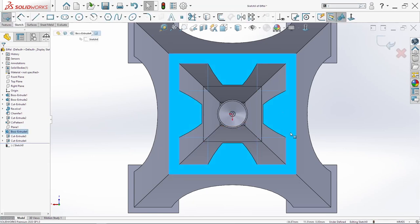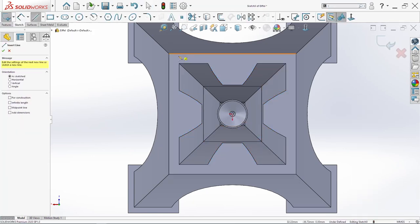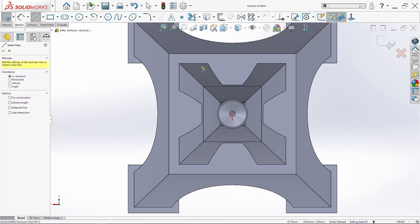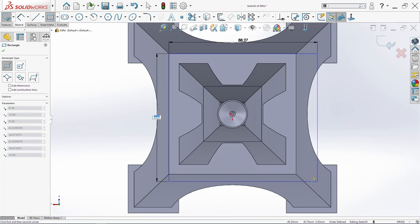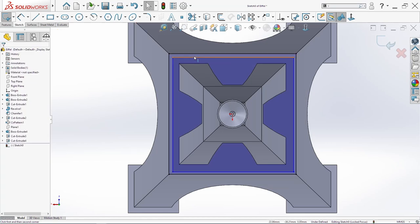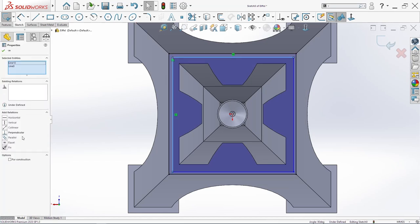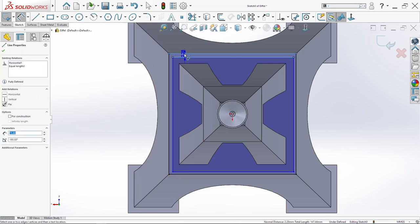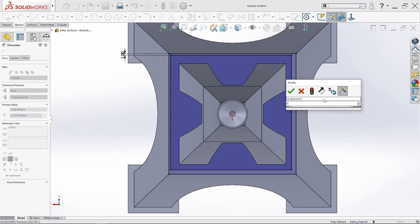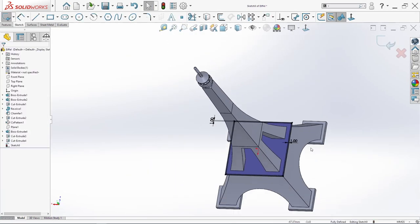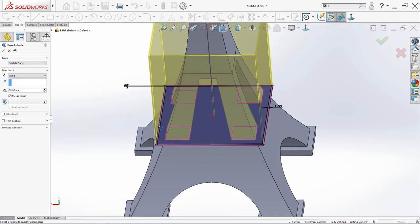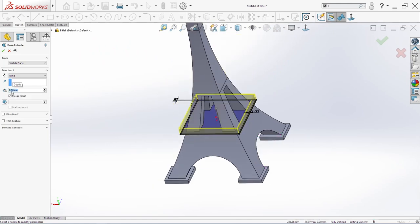Now we will sketch on this surface here. We need two rectangles — one and the second here to here. These two have to be equal. Then we will add from here to here: one millimeter. Also from here to here: one. And go in feature boss base — extrude nine millimeters. Click OK.